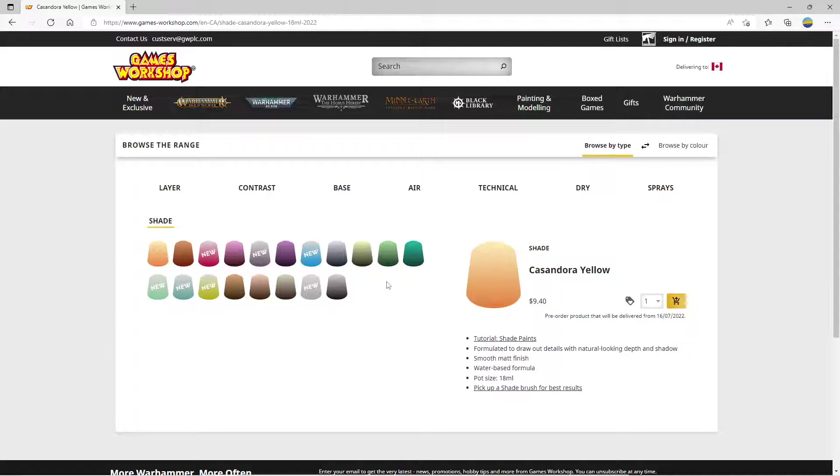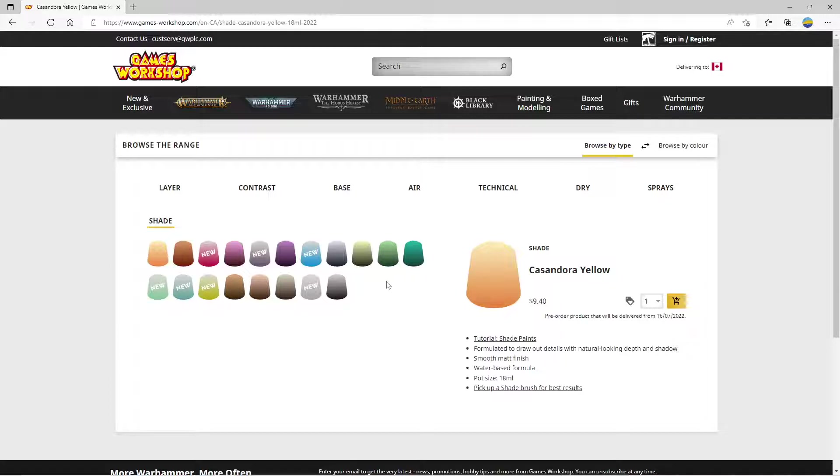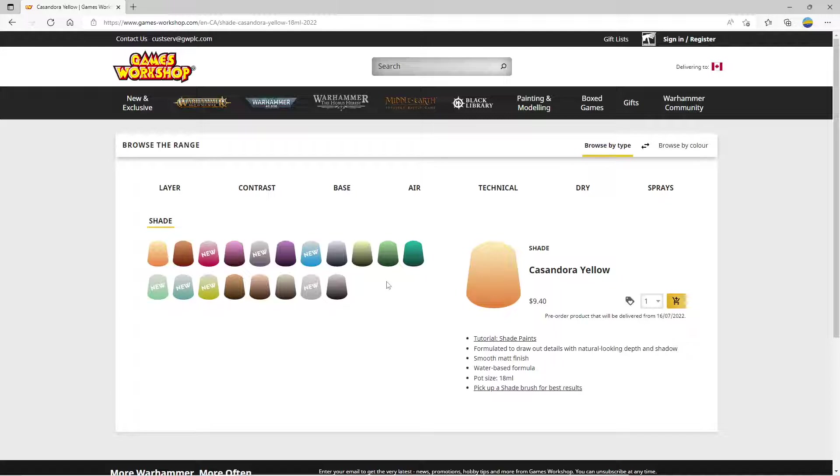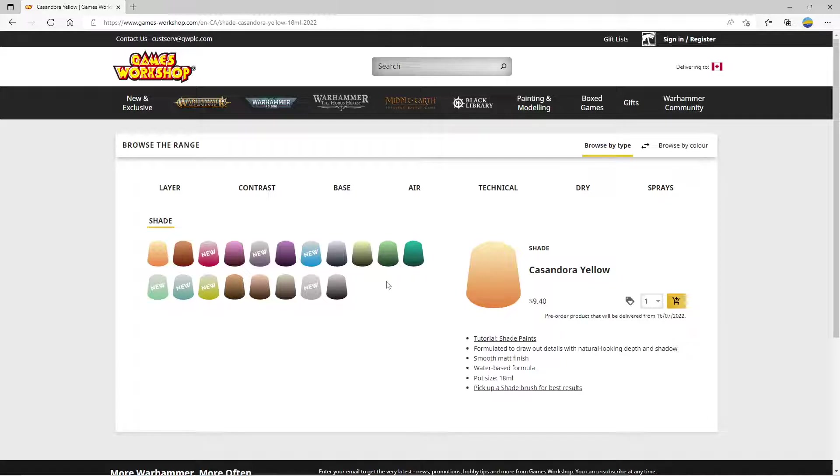When I paint a mini, I tend to do a zenithal now, and then I will cover the whole thing in contrast paints of the different base colors. I'll get my metals on, and then I cover the entire model in Nuln Oil or Agrax Earthshade. Occasionally I'll leave 10 or 20% blank and give those areas a different color. Like if it's skin, those spots will get Reikland Fleshshade.